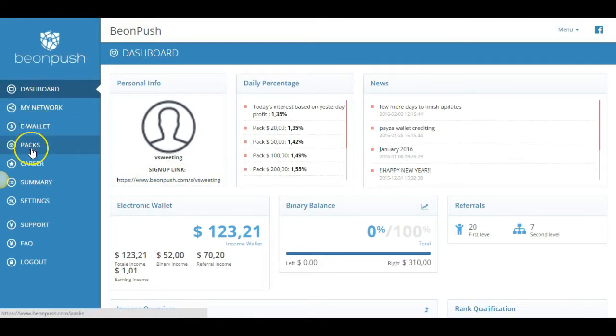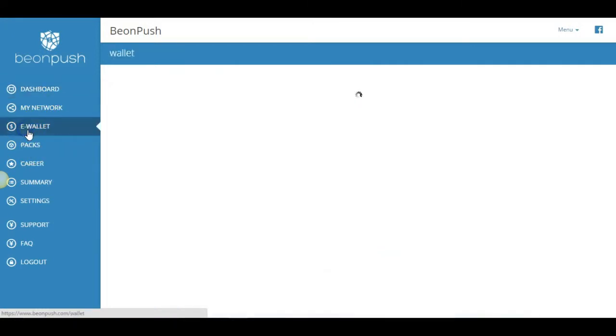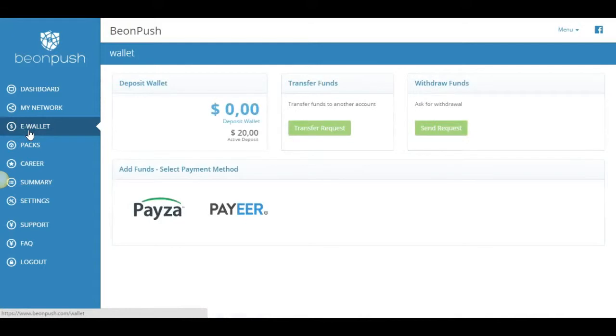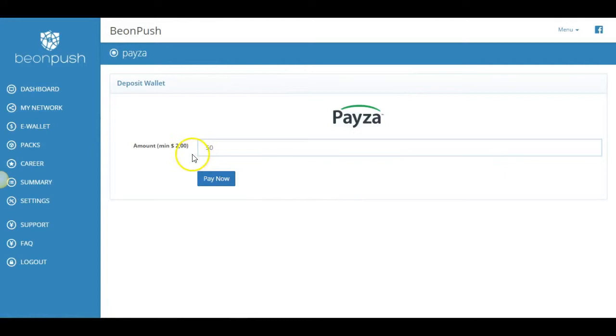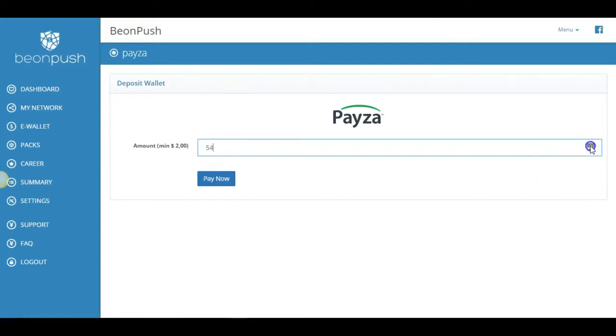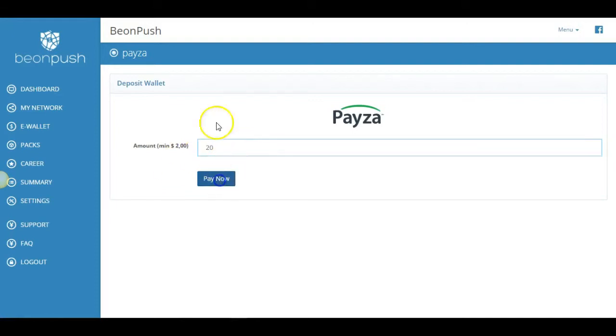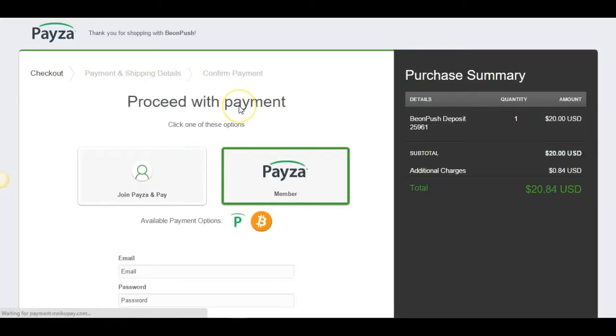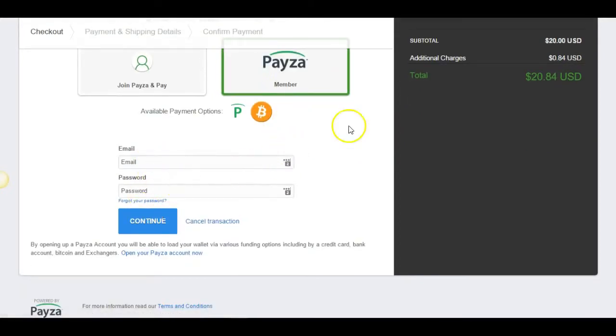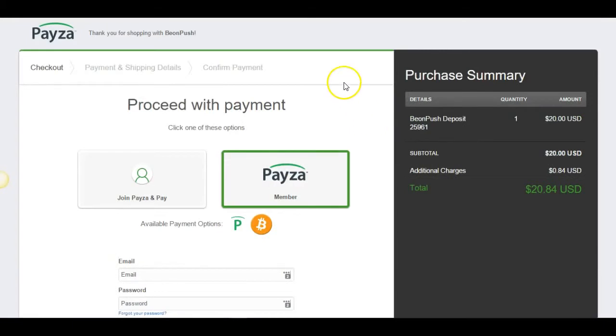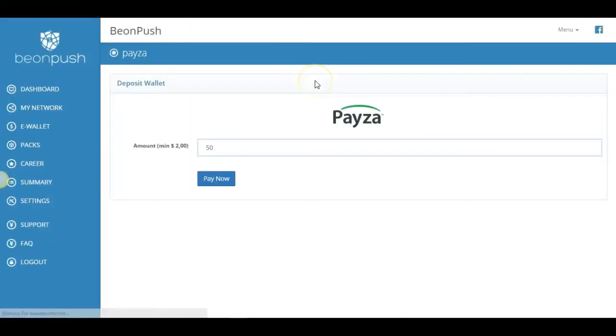So what you're going to need to do is go to your e-wallet and you're going to use Payza or PayPeer to make your purchase. So you're just going to click that, enter the amount. It's $20 is the lowest that you can put in or go as high as you want. I have people come in with $500. So whatever budget fits you, you can do that. So let's just say you came in with $20 just to get active, just to get started. So it's going to take you to your Payza account. And there is where you're going to log into your Payza and continue with the payment.